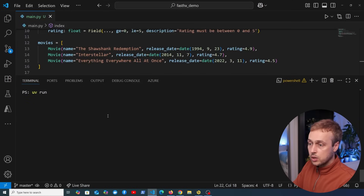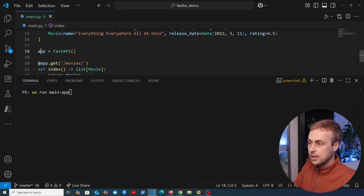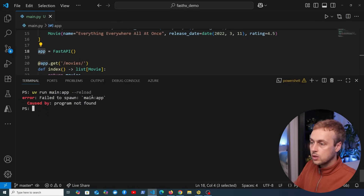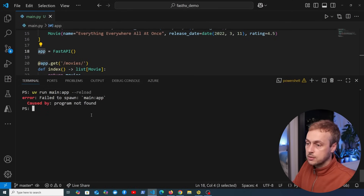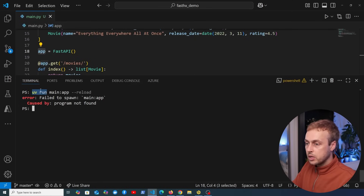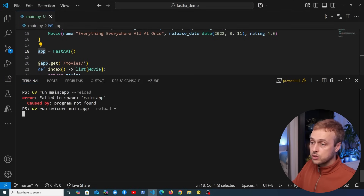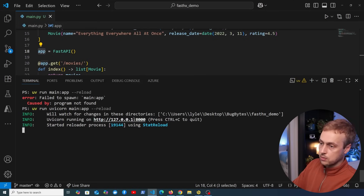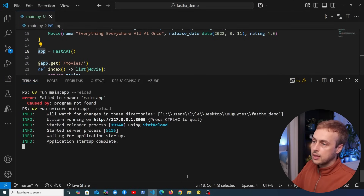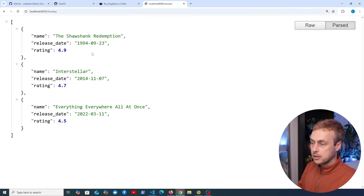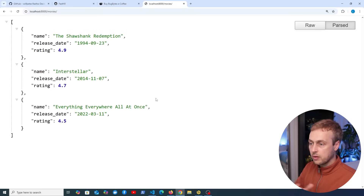To run this application, we can use the uv run command. We have a file called main and we've exposed the app object from FastAPI, so we're going to point to main:app, passing in the --reload flag to reload the server when we make changes. After correcting the command to include uvicorn, it starts the server on localhost 8000. Going to the browser at the slash movies endpoint, we get back the JSON data for those movies — this is a normal API response from a FastAPI handler.